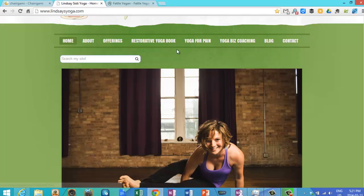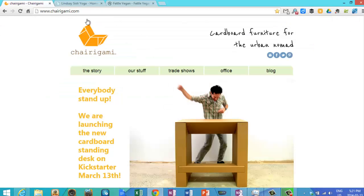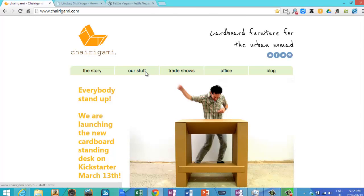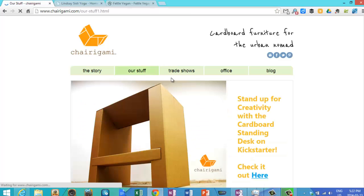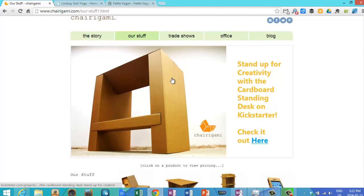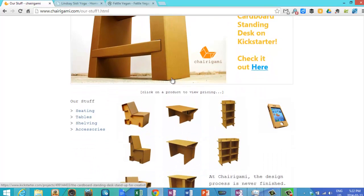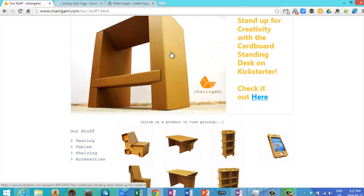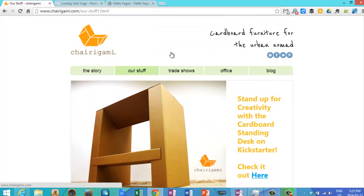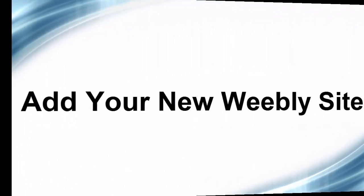Next we'll look at a site that's quite unique, Chirigami. They build cardboard furniture, so pretty neat stuff. They utilize the store component, have the full use of social media, great use of Weebly. This is a good example of what you can do with the Weebly tool.